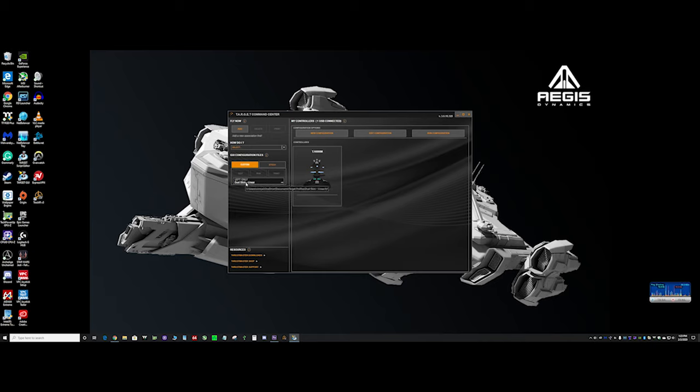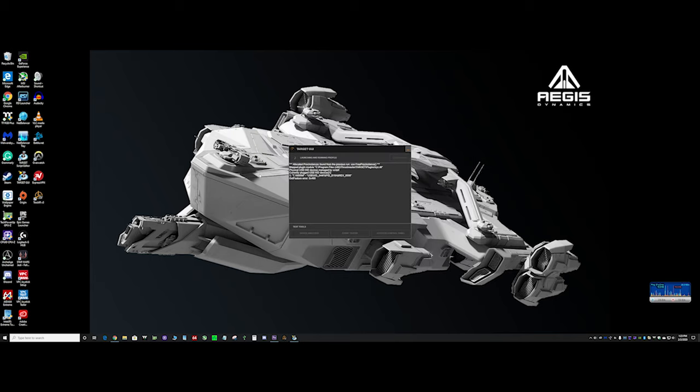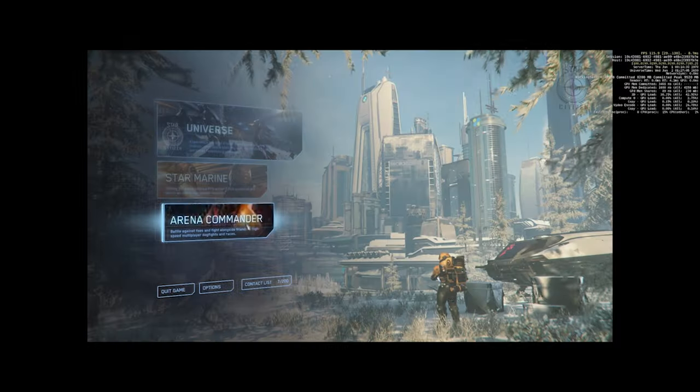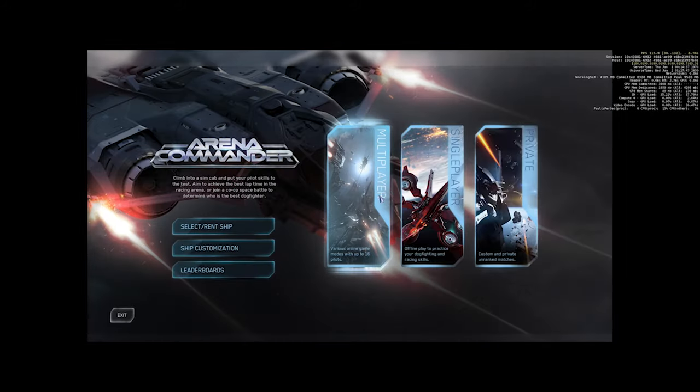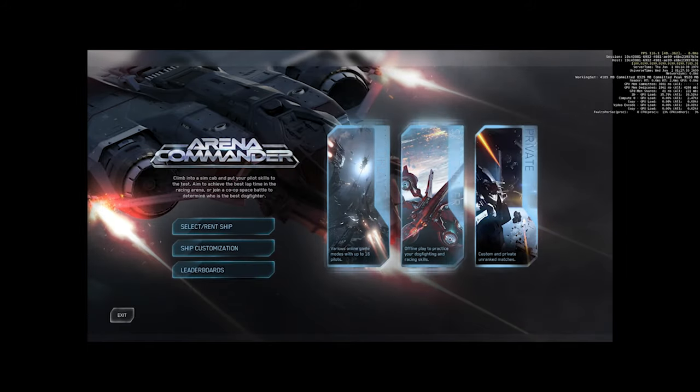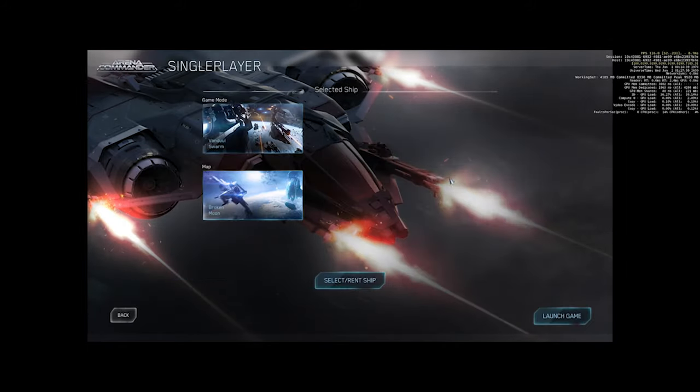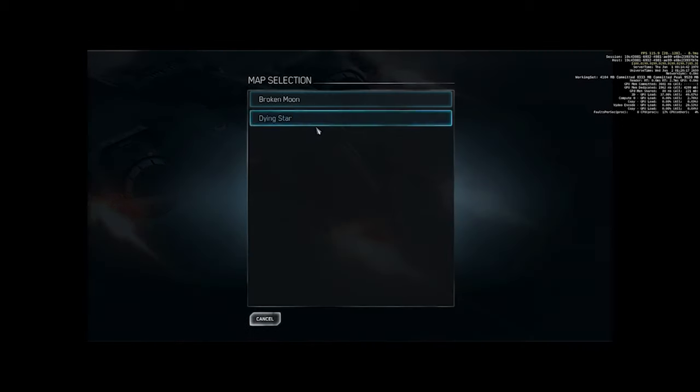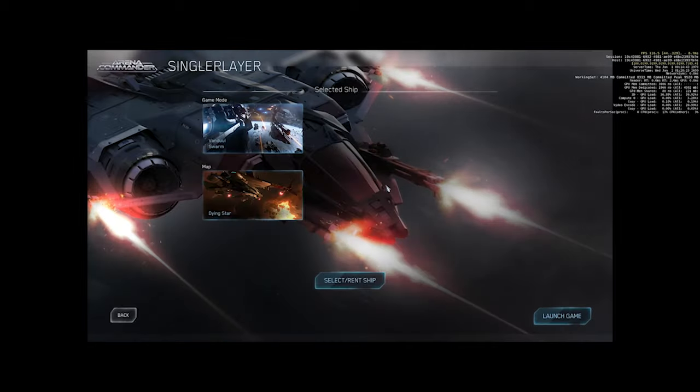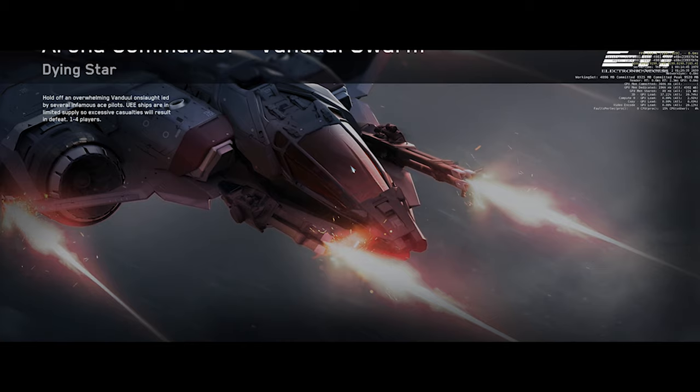You're going to want to hit next, next, finished, and then yes. And then it should show up here. Once it's here, you want to click on this, and then click run. And this is going to take a while the first time, but after a while it should go very quickly like this. Now it's time to boot Star Citizen. Now that you got Star Citizen booted, you want to go to Arena Commander, and then you want to go to single player, Vanduul Swarm. We're going to go ahead and change this to Dying Star so you don't get blind. Launch game.